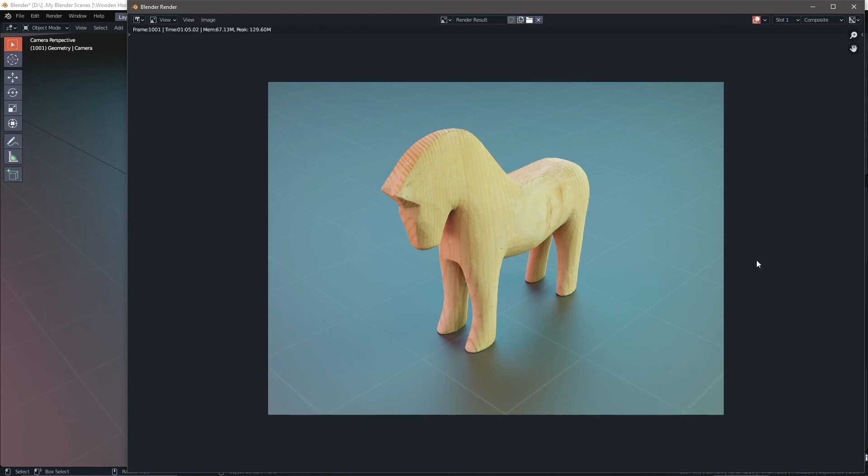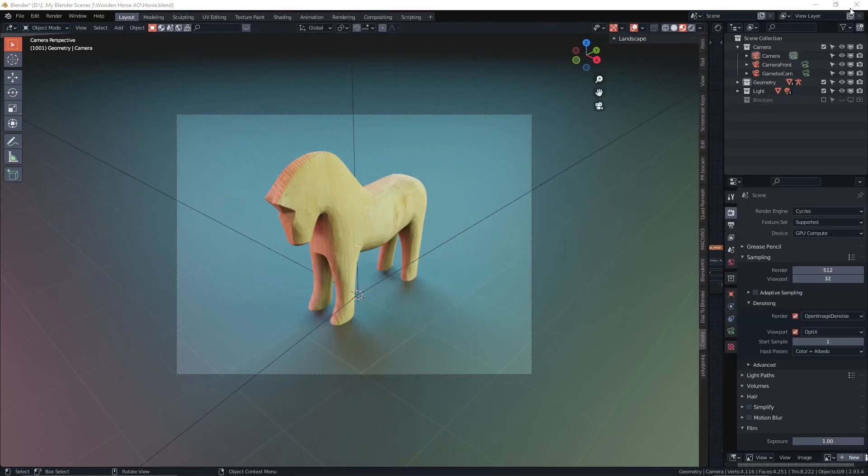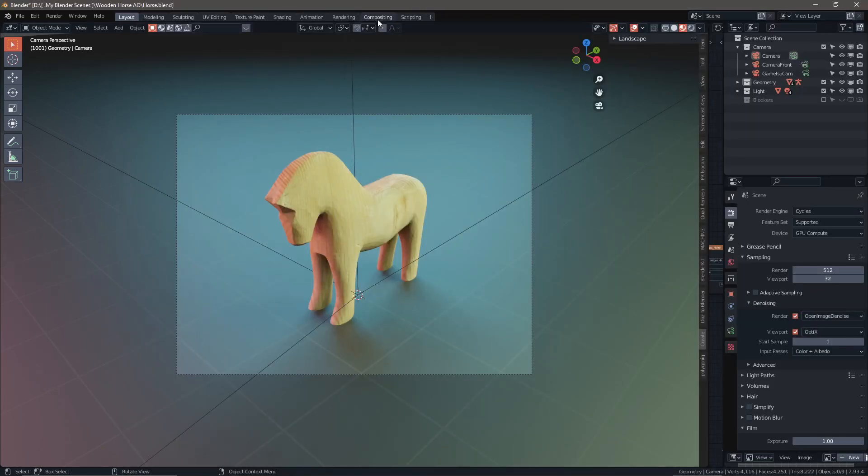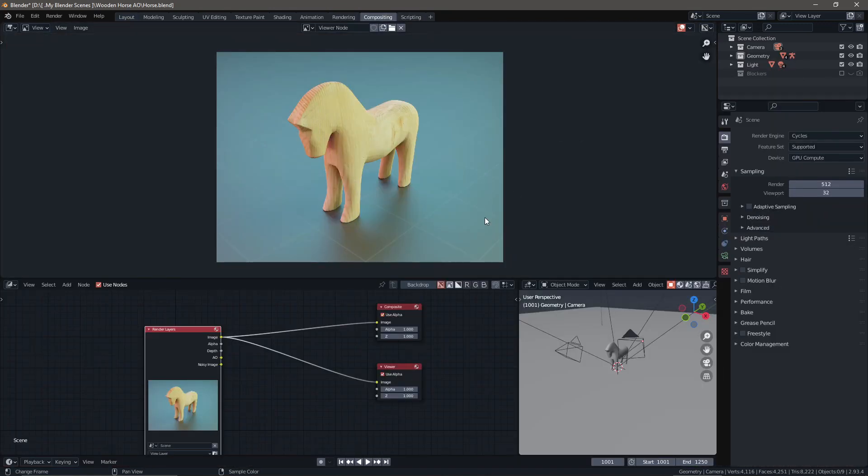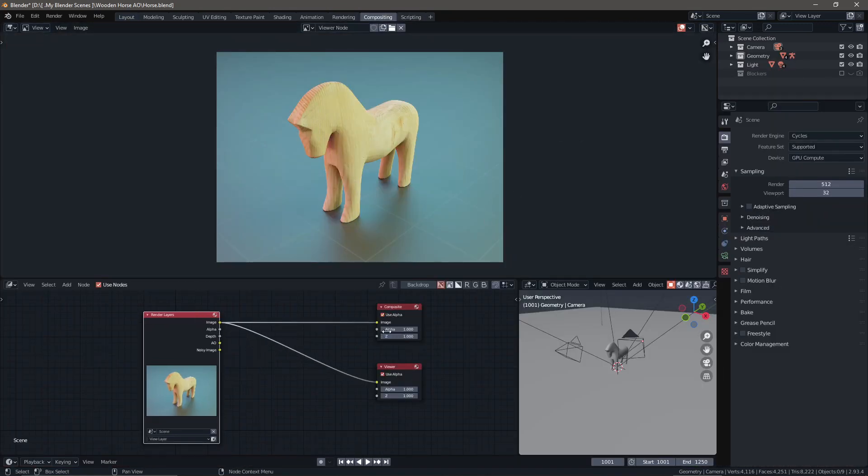Once that's done, you can minimize or close this render window. We're going to go over to compositing at the top here. You can see we have our viewer nodes down here and a render layer node. You're going to go ahead and disengage these nodes.